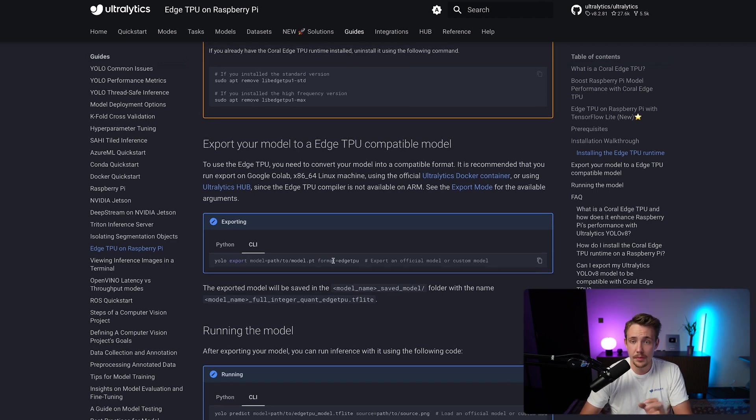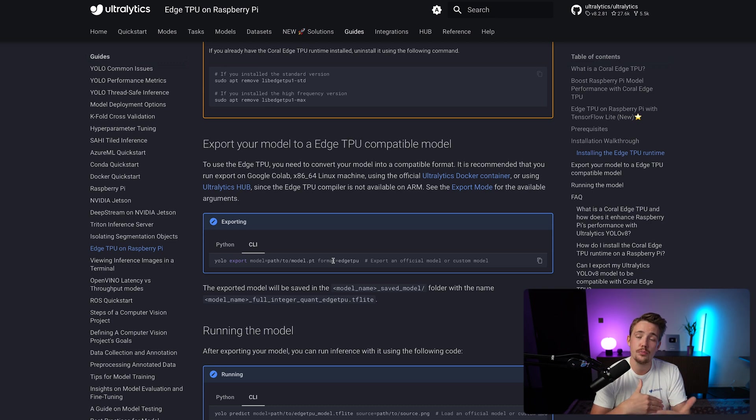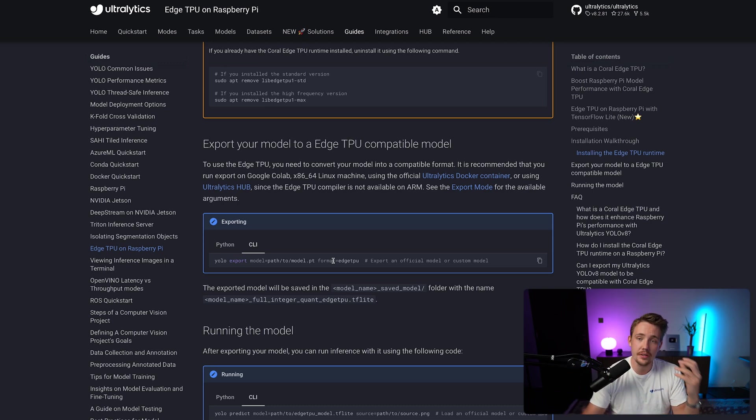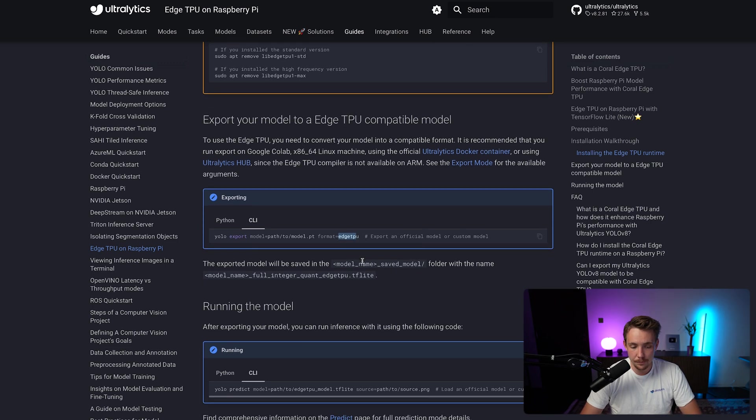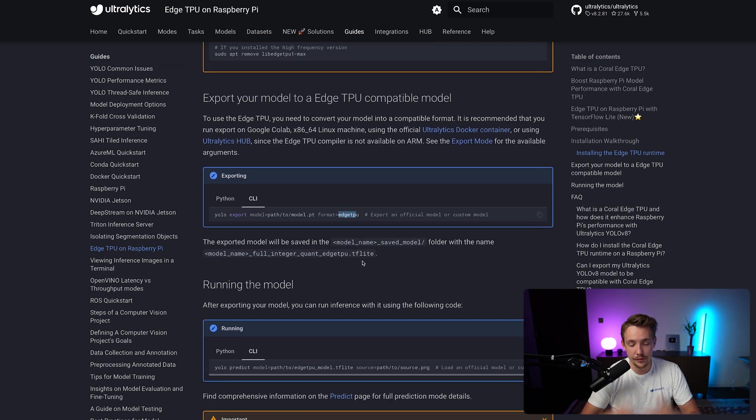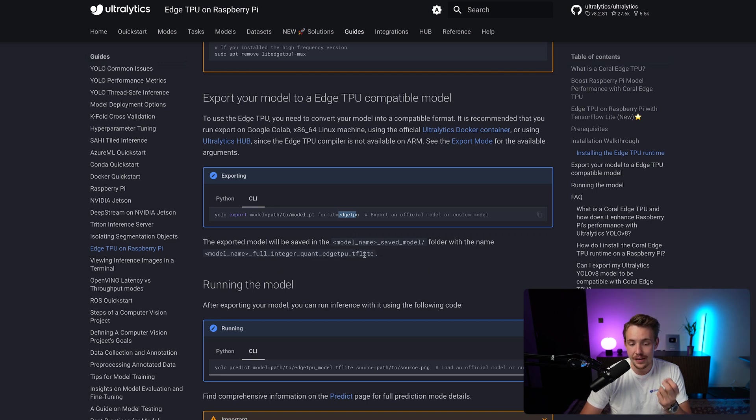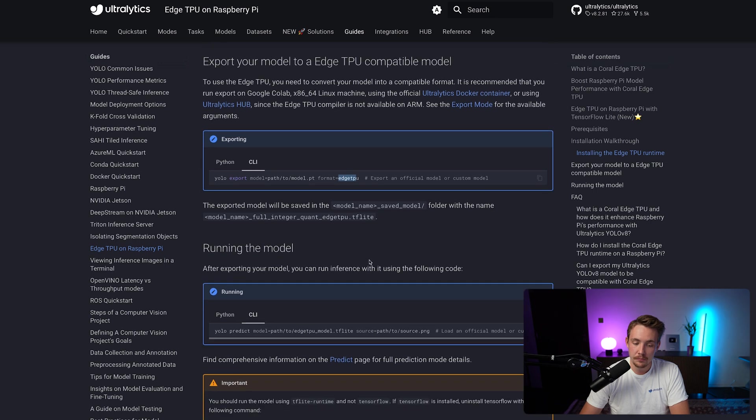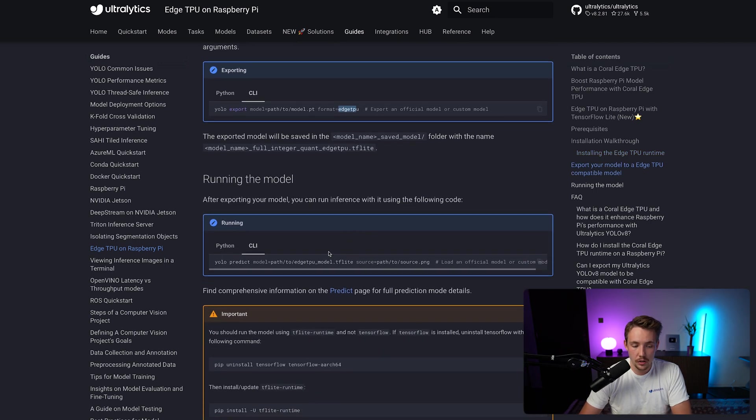Then we need to specify our format. You can use all the different formats available out there, and also supported by Ultralytics. We support all the most common export formats and frameworks. Now we just specify Edge TPU. There we go. And we're pretty much good to go. It will export the model here into this folder, and we will have this TFLite model extension.